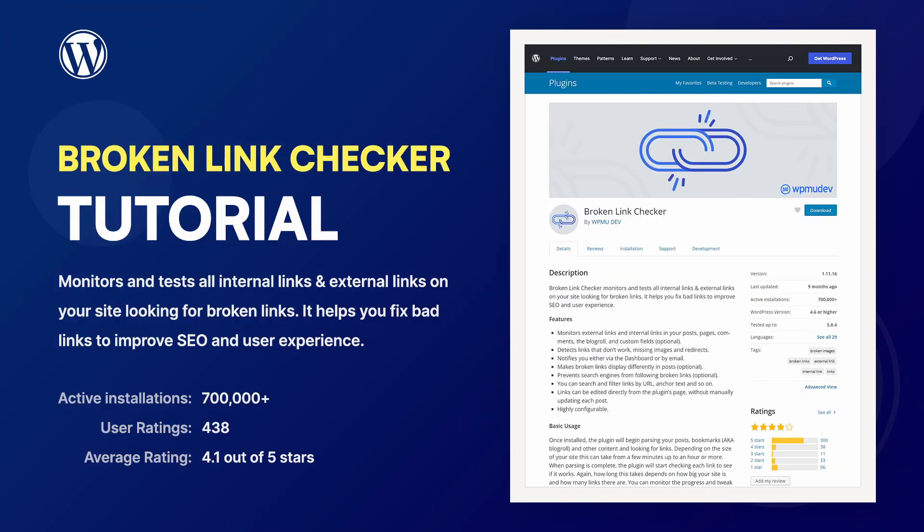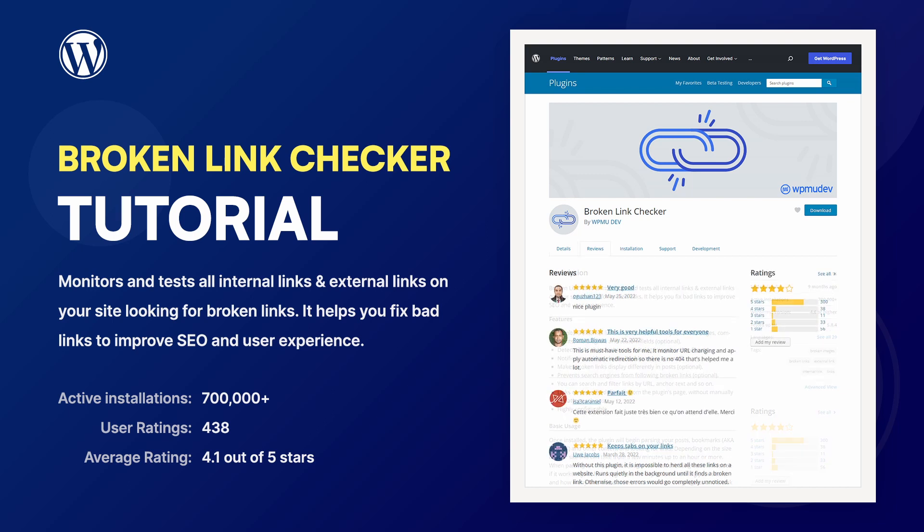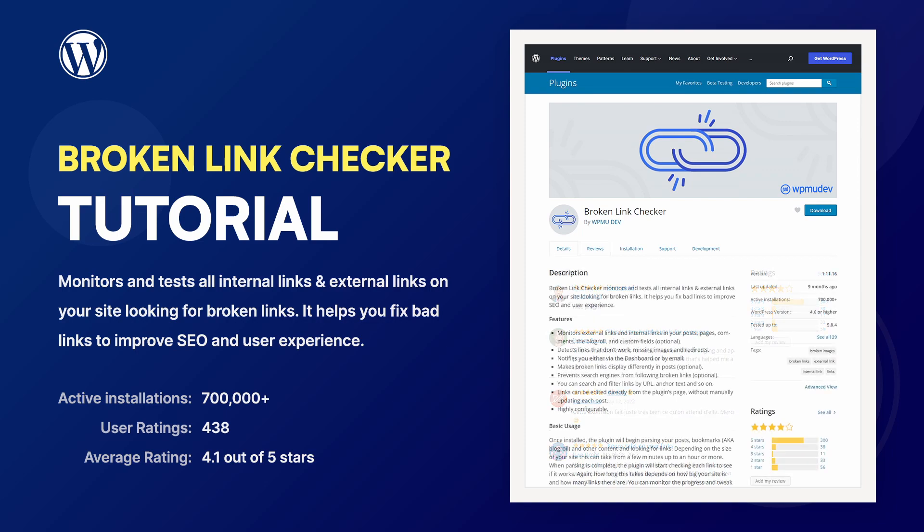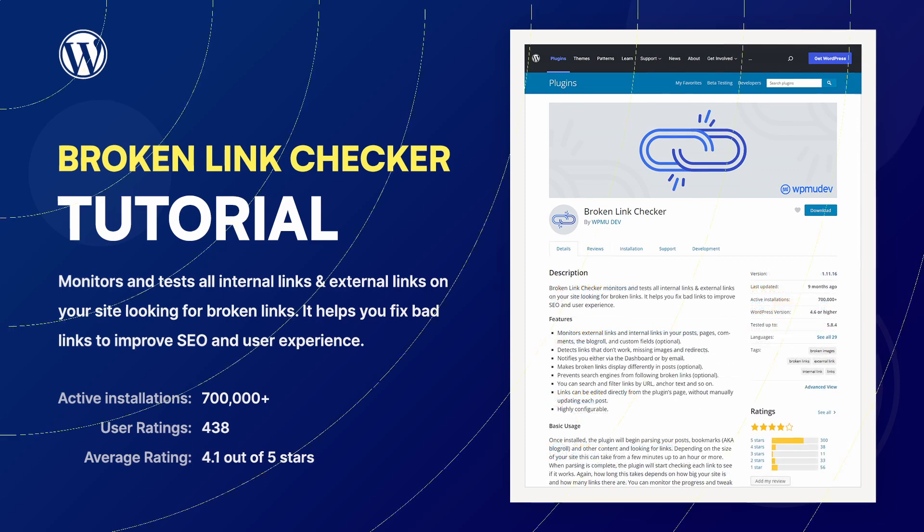The Broken Link Checker plugin will help you test all internal and external links on a regular basis. It will help you improve user experience and may even lead to some ranking improvements.